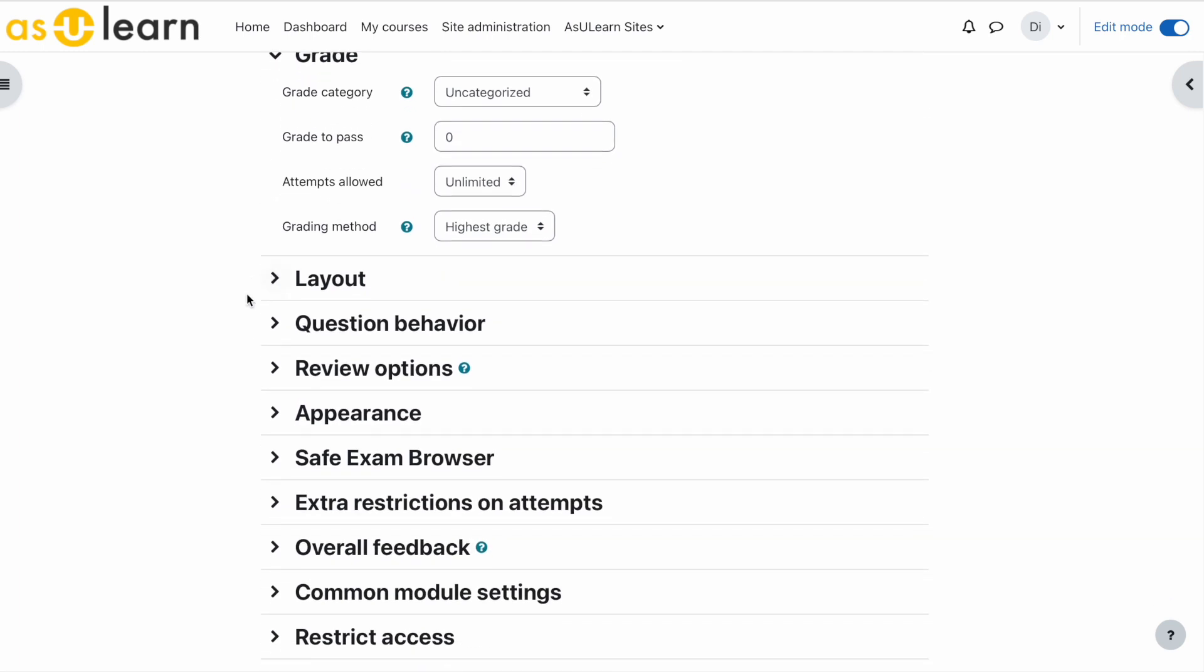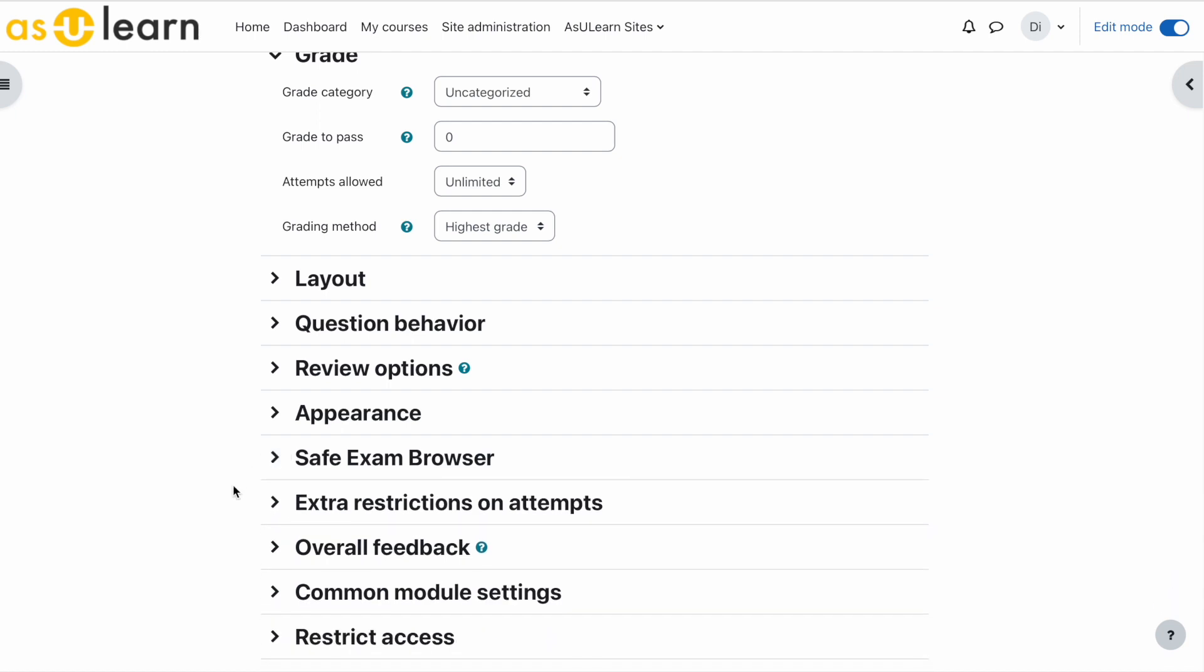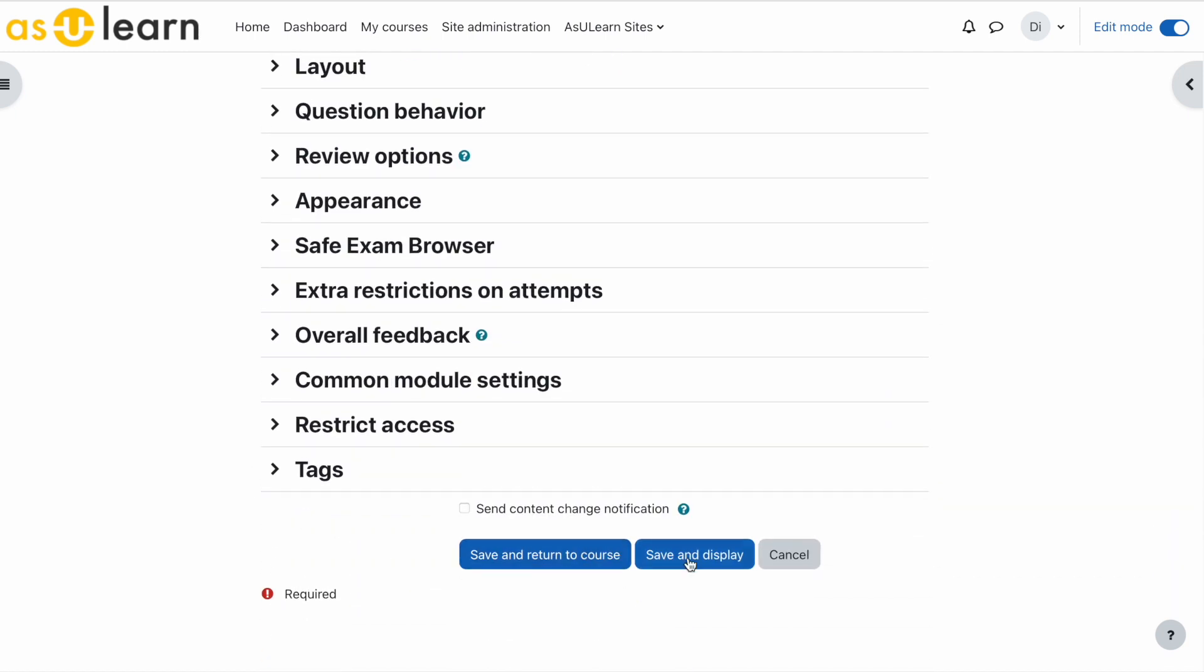Layout - nothing to worry about. Question behavior - nothing to worry about. Review options - let's skip down. Safe exam browser - just leave that to no. And that's it. Save and display.